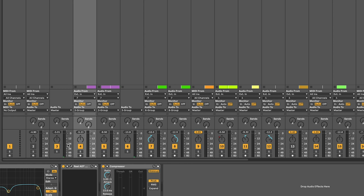Down at the bottom of each track we have volume controls, pan controls, you can turn the different tracks on and off, solo the track, use send controls, and enable individual tracks to record. If you want to learn everything about session view and why it's super awesome in Ableton Live, you can click this video to learn more about it.